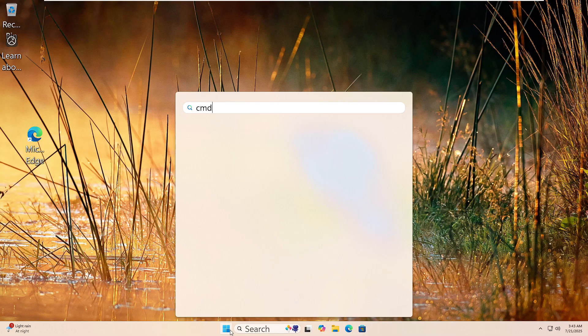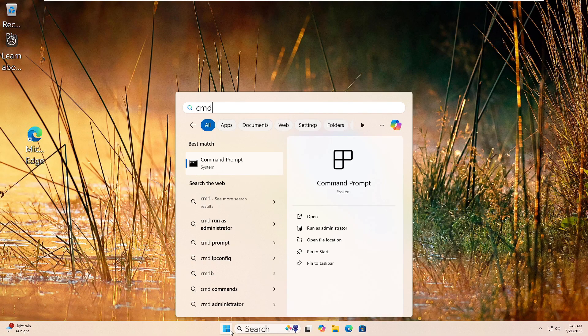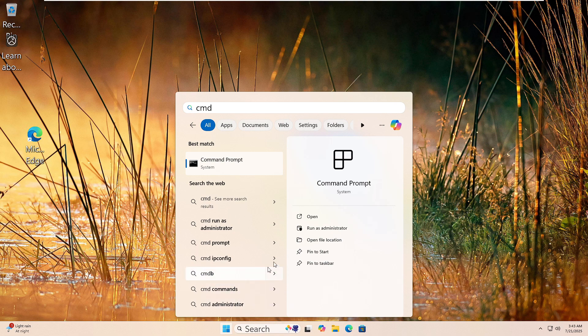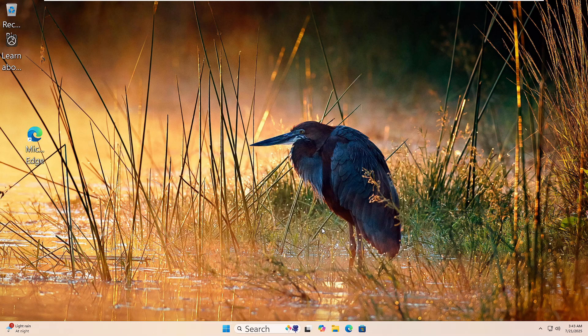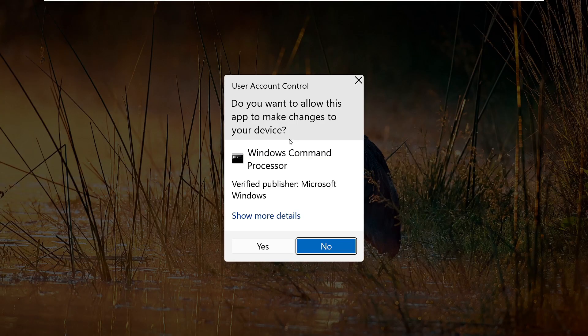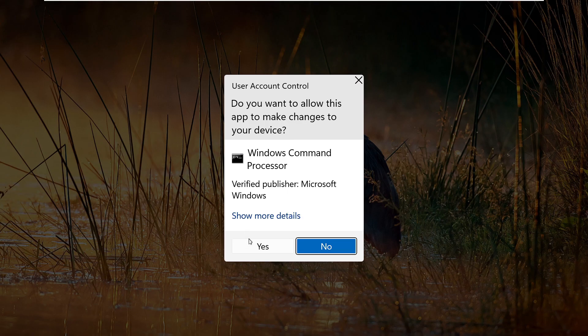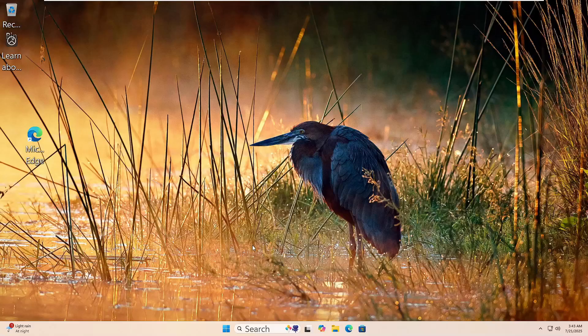Let's run the DISM tool to fix your Windows image. Click the Start button, type CMD, then right-click on Command Prompt and choose Run as Administrator. Click Yes if prompted.